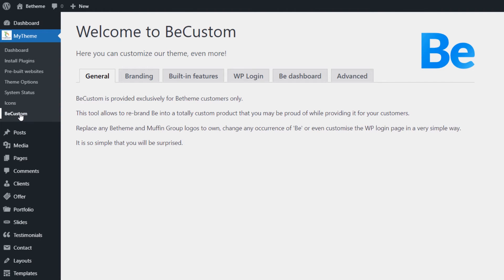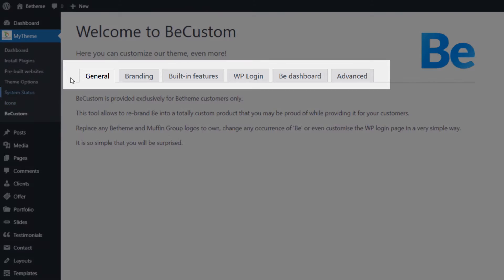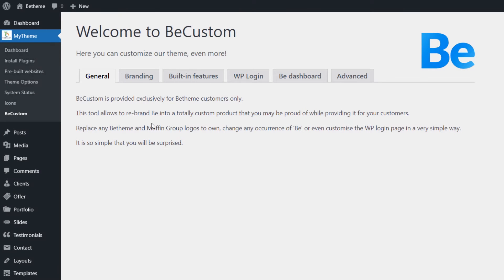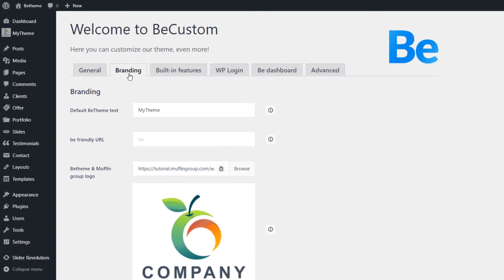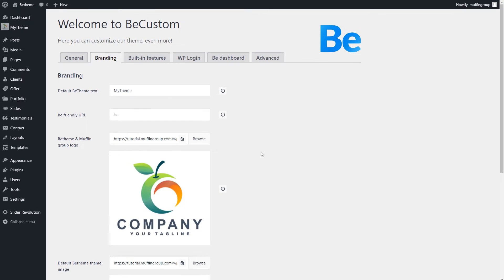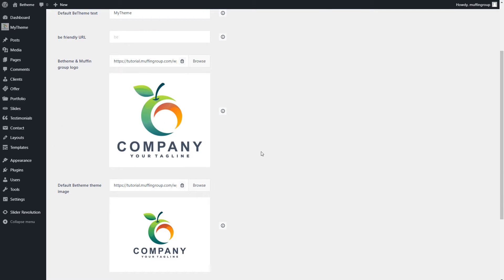As you can see, the plugin options are divided into tabs. The first tab is General Information. The next one is Branding. Here, you can change all of the bTheme branding texts and images from the theme.